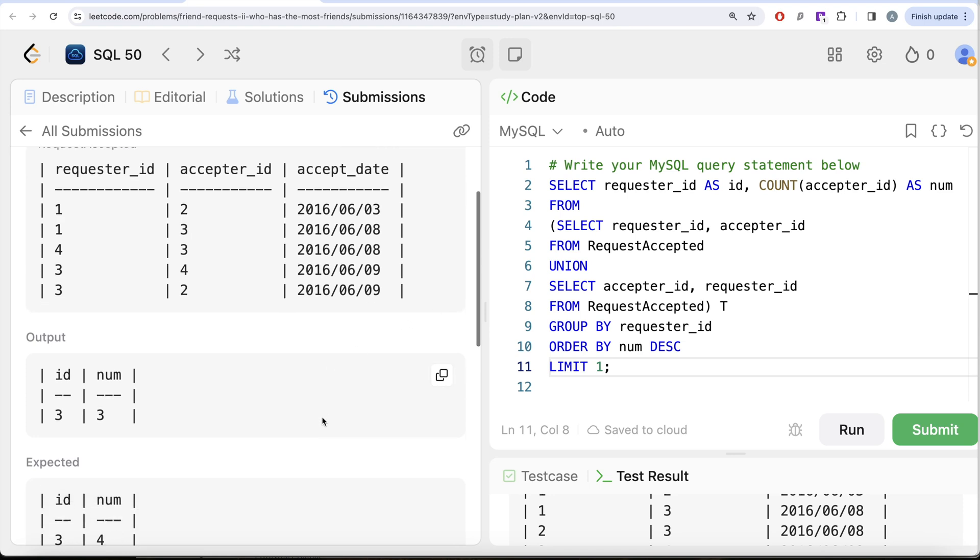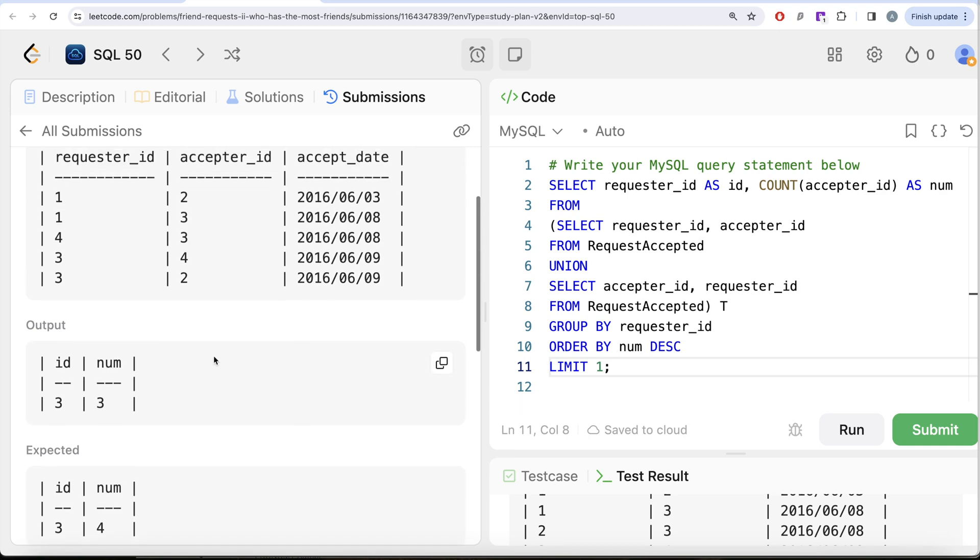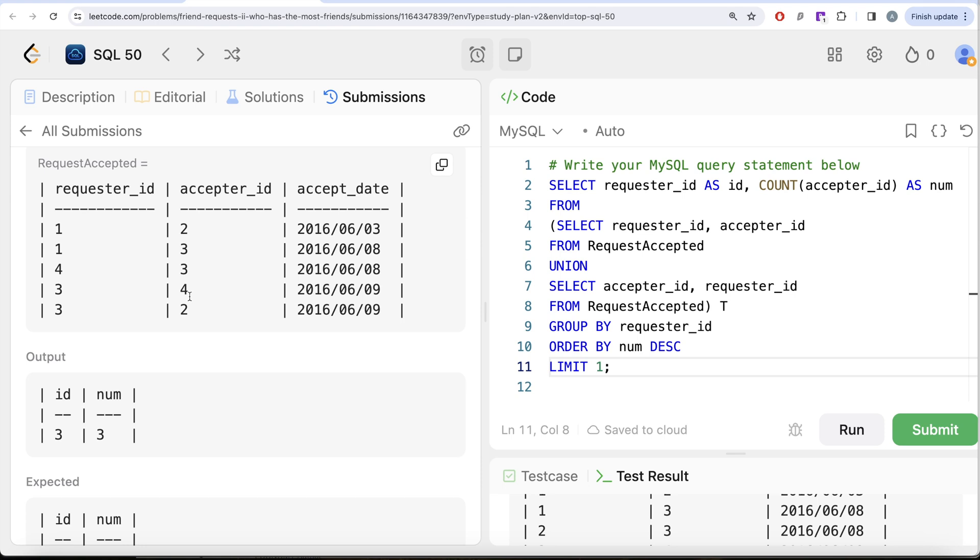But here how they are calculating 4. So they are saying that if 4 is sent a request to and 3 was an acceptor. This is a different case than 3 sent a request and 4 was an acceptor. Now just think about it. If I sent you a request and we both become friends this question is basically suggesting that I am a friend of you and you are a friend of me. So they need to be double counted. I know right. So this does not make any sense.